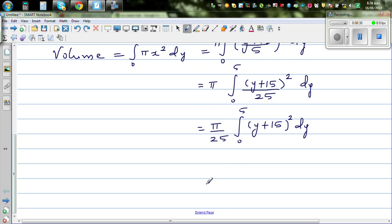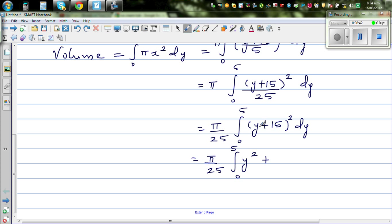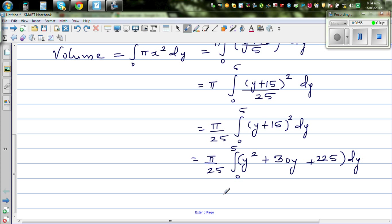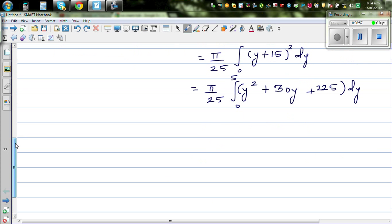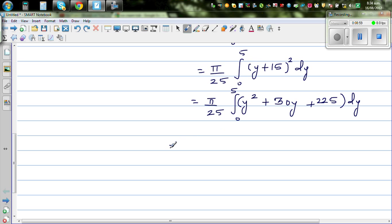So this is equal to π over 25. Let's expand (y + 15)² as a polynomial: this gives y² + 30y + 225. So the integral is π over 25 times the integral from 0 to 5 of (y² + 30y + 225) dy.